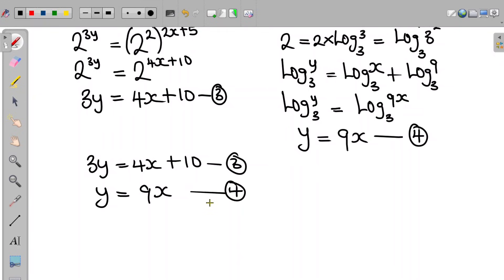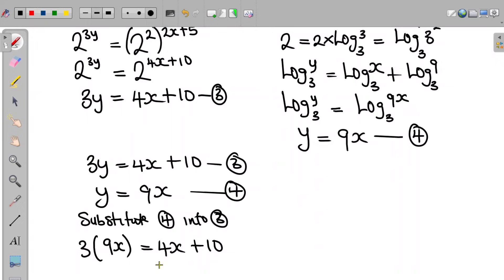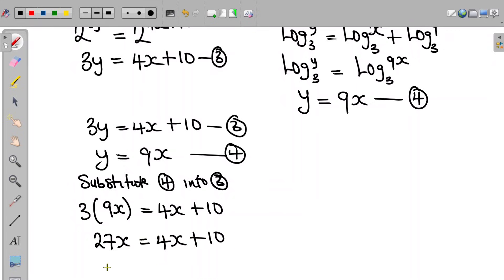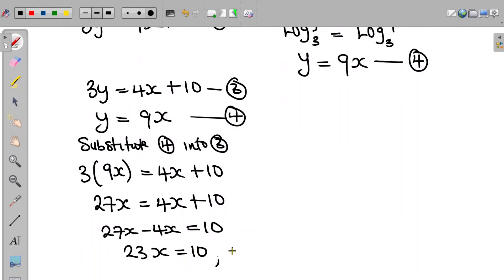To obtain the value of x, we substitute equation 4 into equation 3. Replacing y with 9x, we get 3 times 9x equals 4x plus 10. Opening the bracket on the left hand side, 3 times 9x is 27x equals 4x plus 10. So 27x minus 4x equals 10, giving us 23x equals 10.